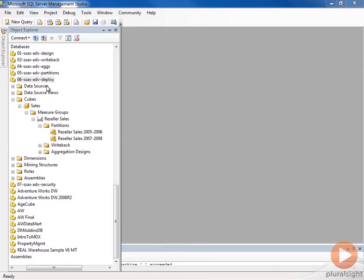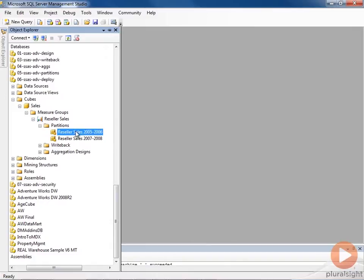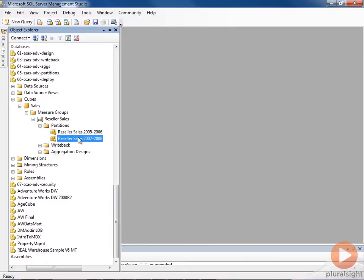Here I have a database deployed, and it contains a single cube that has two partitions. Now let's say that for whatever reason, even though I've deployed this with separate partitions, I want to merge these two partitions as part of my administrative process.